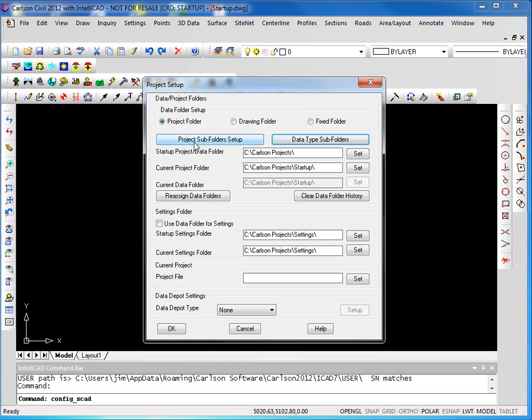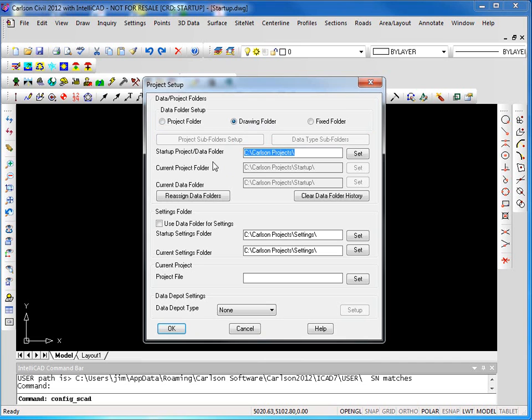designed to match the old LAN desktop folder structure. I'll return back to my drawing folder setting here. By default, Carlson also starts everything on your C drive in a folder called Carlson projects. You can relocate this to anywhere you'd like. It can be on a network drive. That's not a problem.